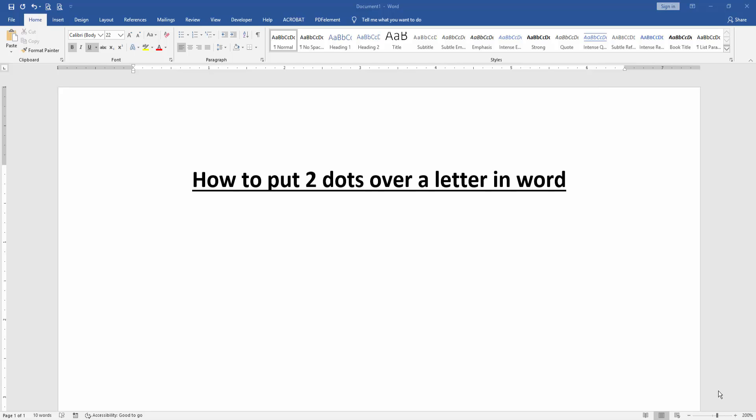Assalamualaikum, hello everyone, how are you? Welcome back to another video. In this video I am going to show you how to put two dots over a letter in Microsoft Word. Let's get started.